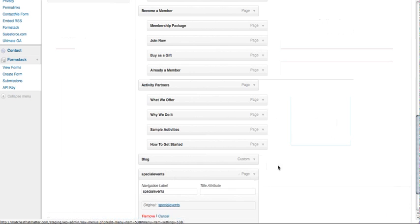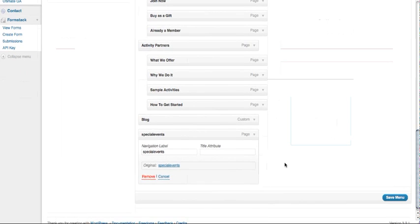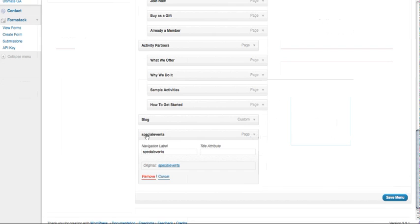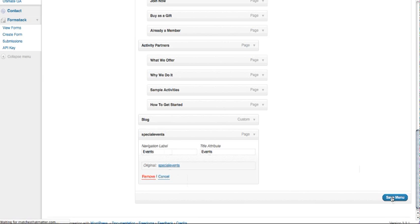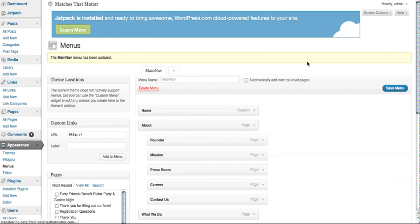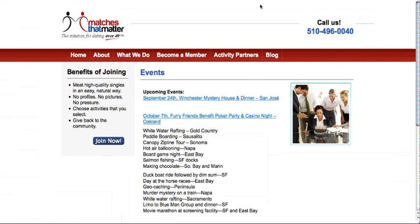Once you have the page that you want, go ahead and click on the tab right here. It will give you what you want to name your page. We want to name our page, in this case, Events, and we want to give it a title attribute that could be the same or whatever you choose. Once you are done with that, go ahead and click the save menu button.